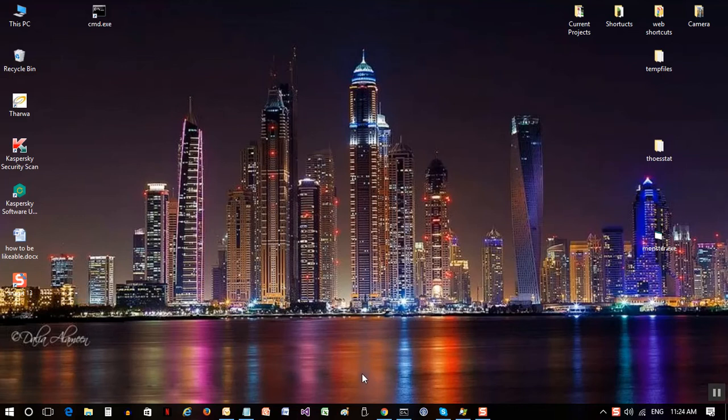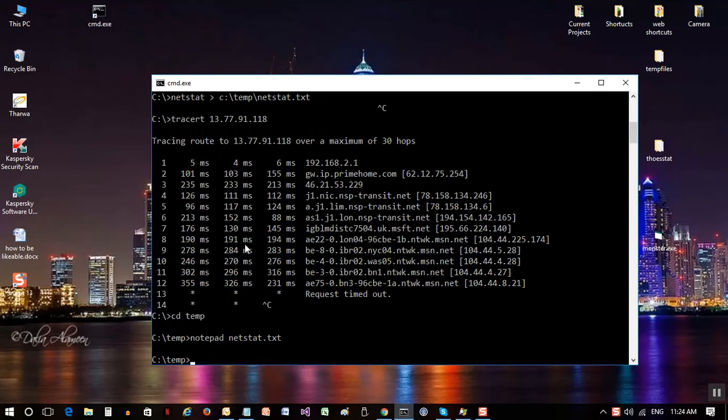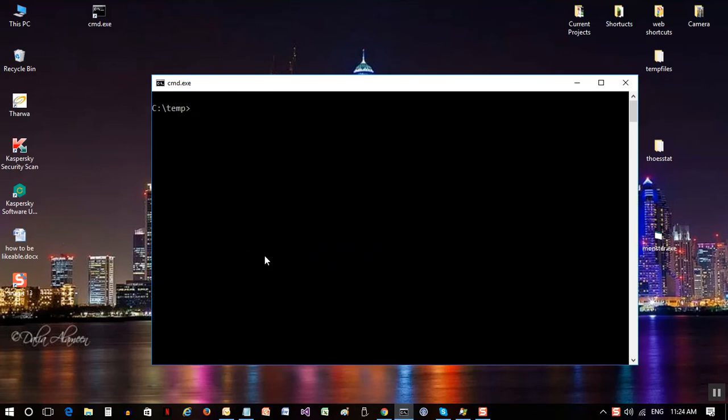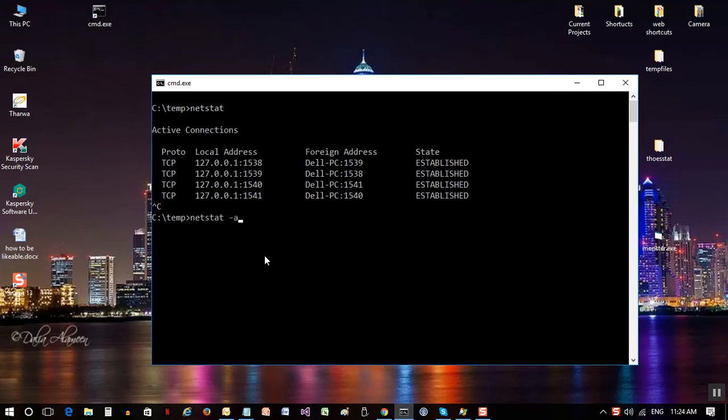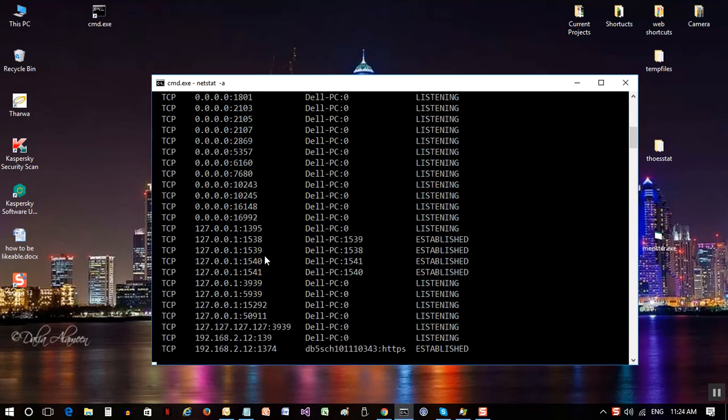So the first thing to do is to open a command prompt. We're opening a command prompt and then what we can do is to actually type netstat. By typing netstat it will give us certain information. This is the information if I type netstat minus a, that means all the information.